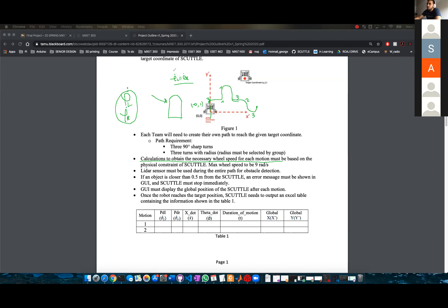If you just want to calculate one of them, it equals the other one. You have to calculate the wheel speed for each motion. Also, take into consideration that the maximum wheel speed of the scuttle is 9 radians per second.